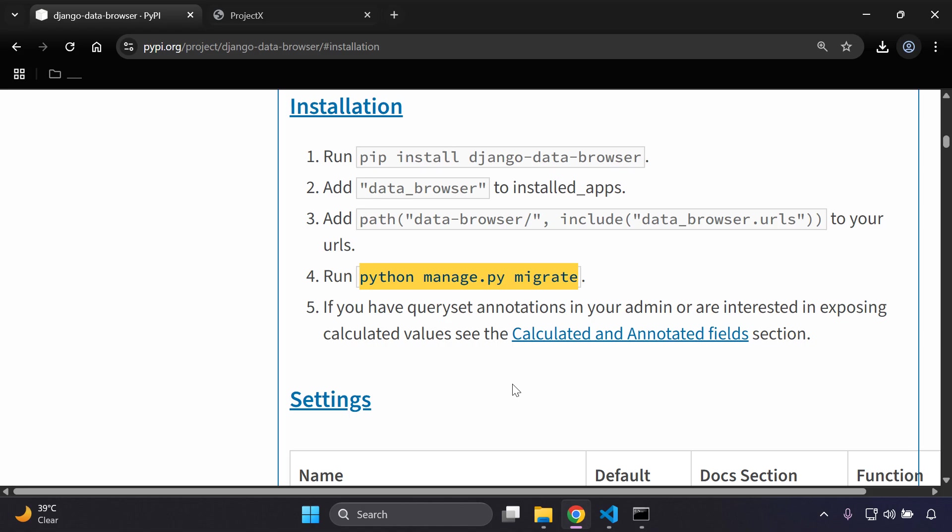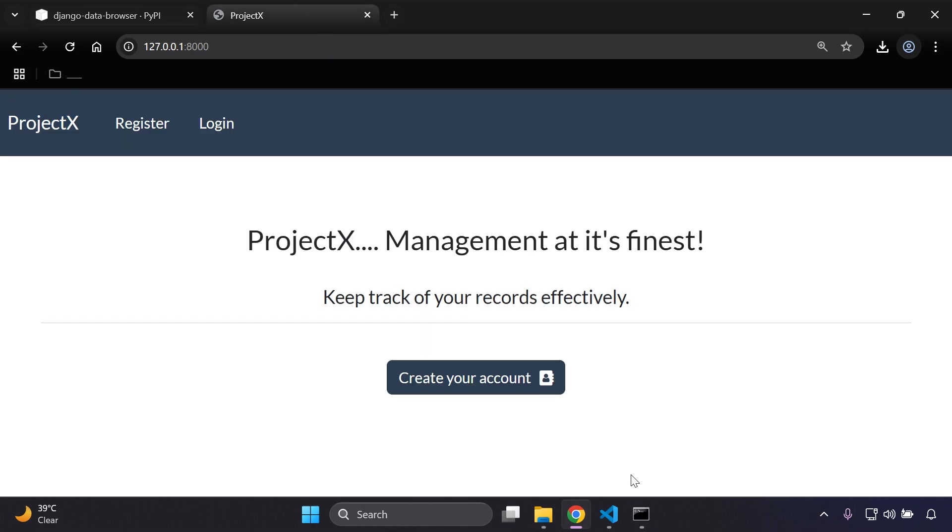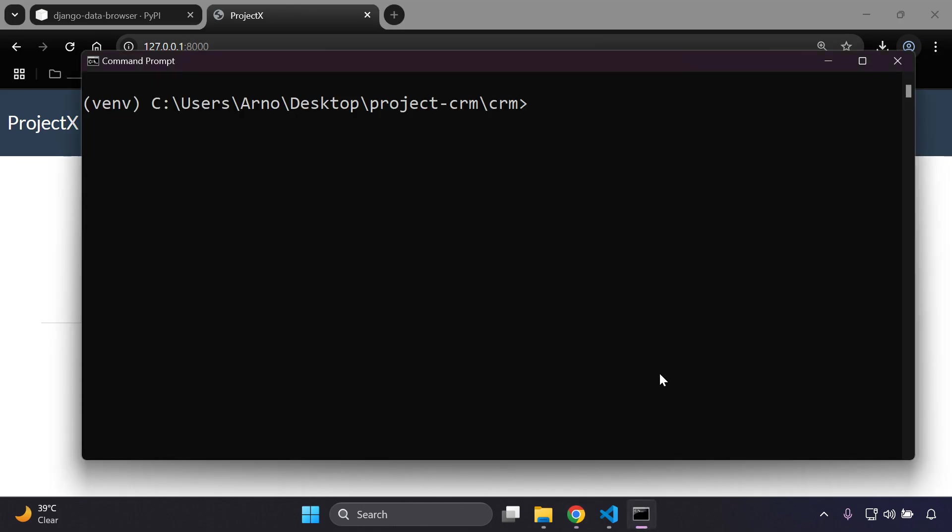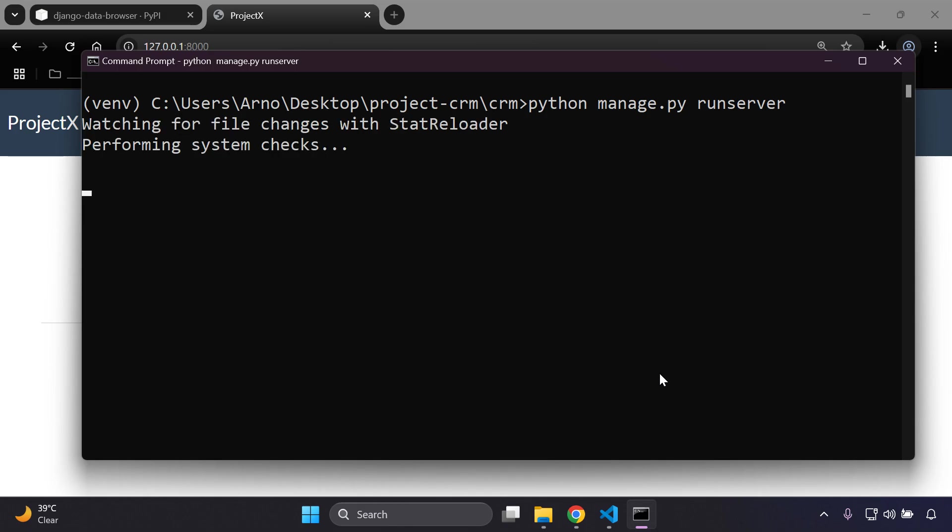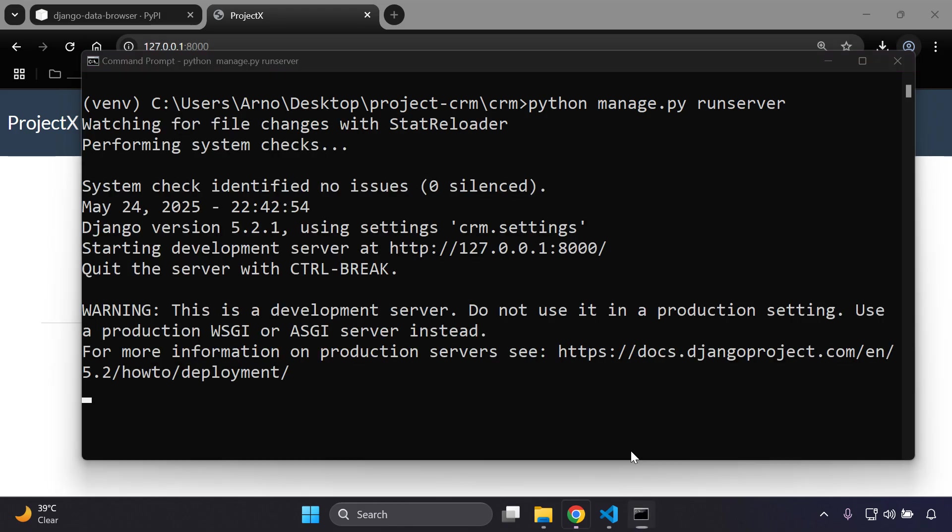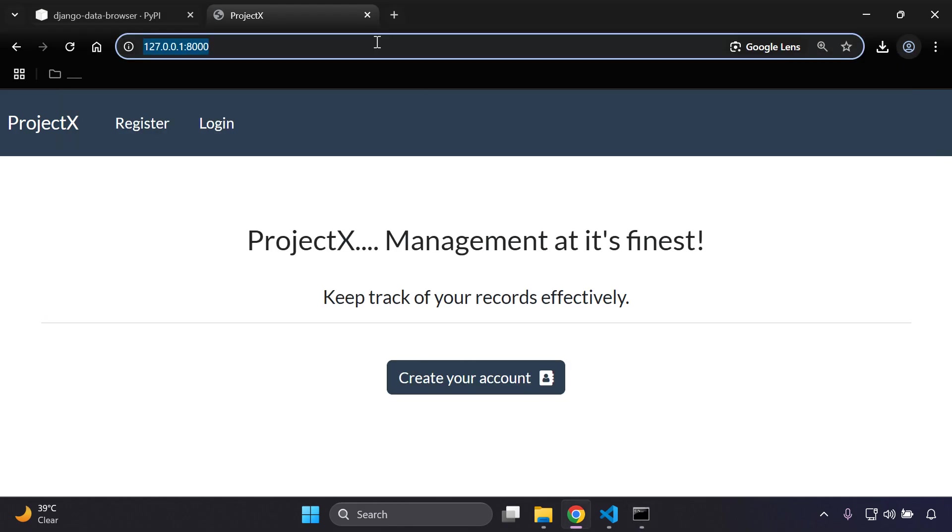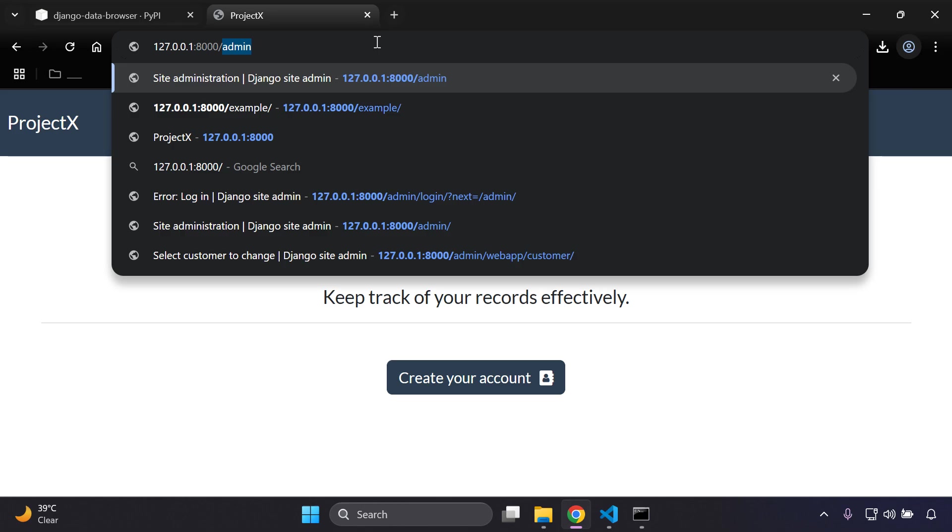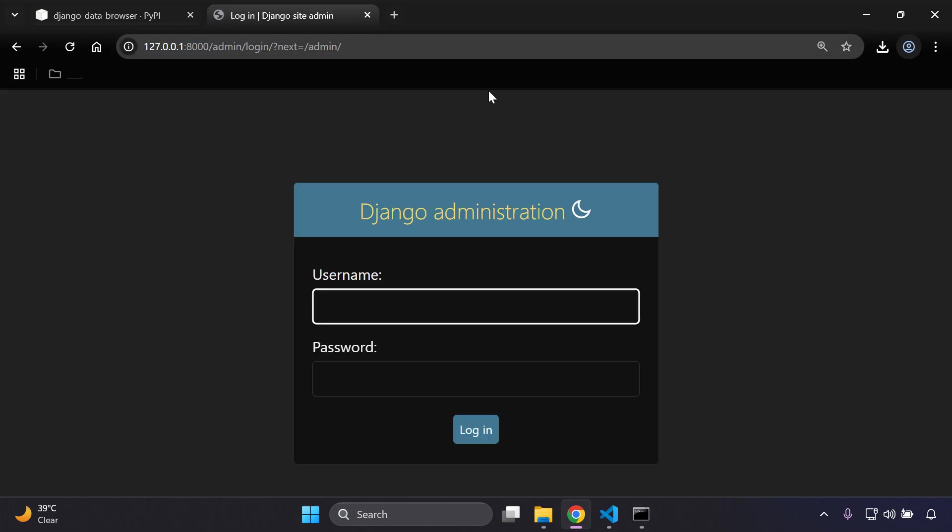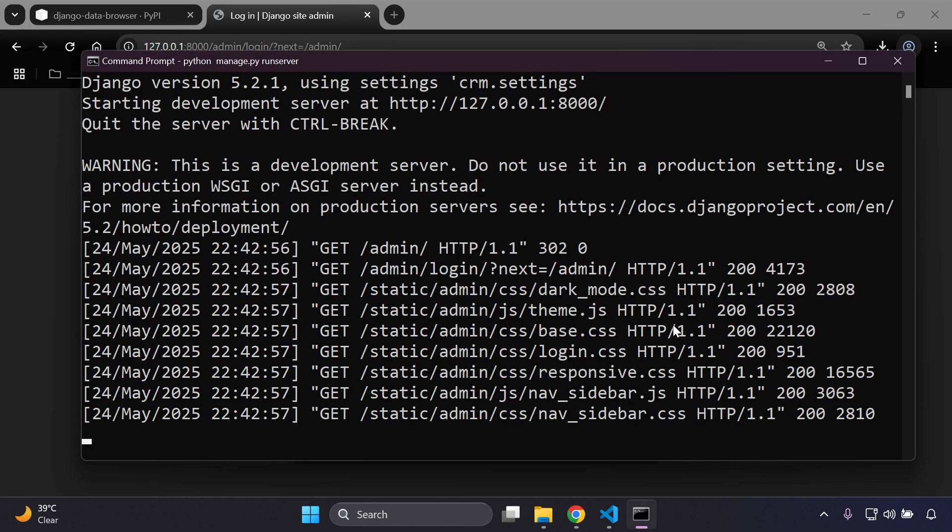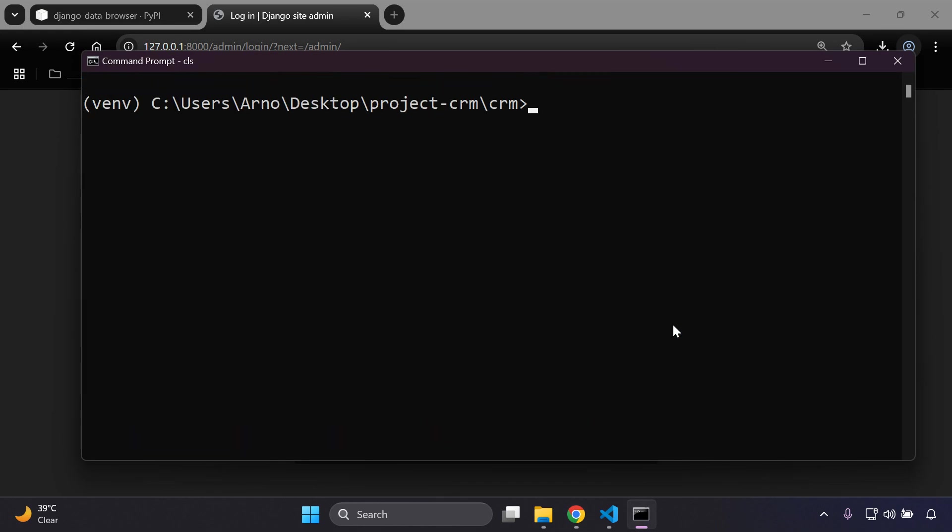What we can do is head on over to our Django admin, so make sure your server's running. Then we can just say forward slash admin, and now you want to enter in your superuser credentials. If you're unsure of how to do that, I'll show you how you can quickly do so.